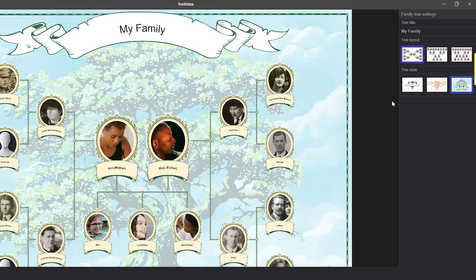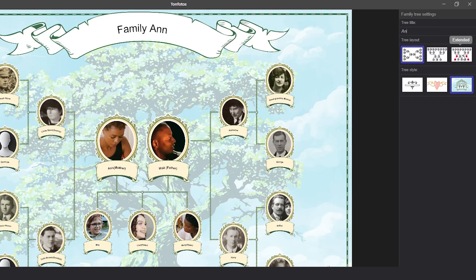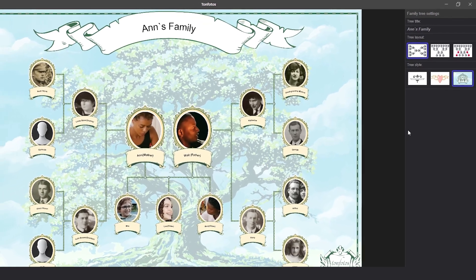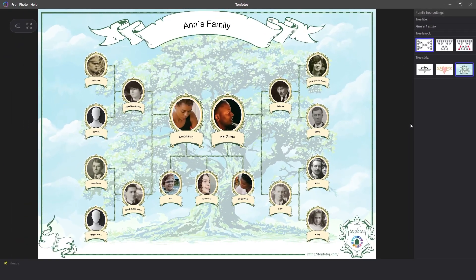Please pay attention to the family tree settings. First, you can change the tree title here. Simply double click with the left mouse button in the upper right corner and the input will appear. Next, we need to enter the name of our tree there and it will be displayed on the screen right away. Keep in mind that if you rebuild the tree from another person, the tree title will not change automatically, you will need to update it yourself.